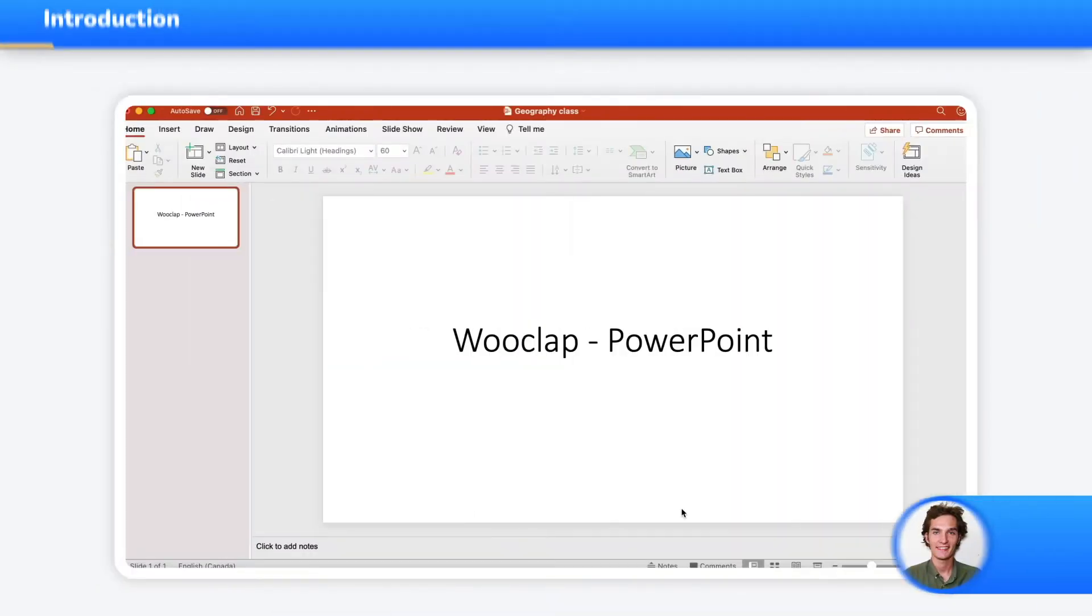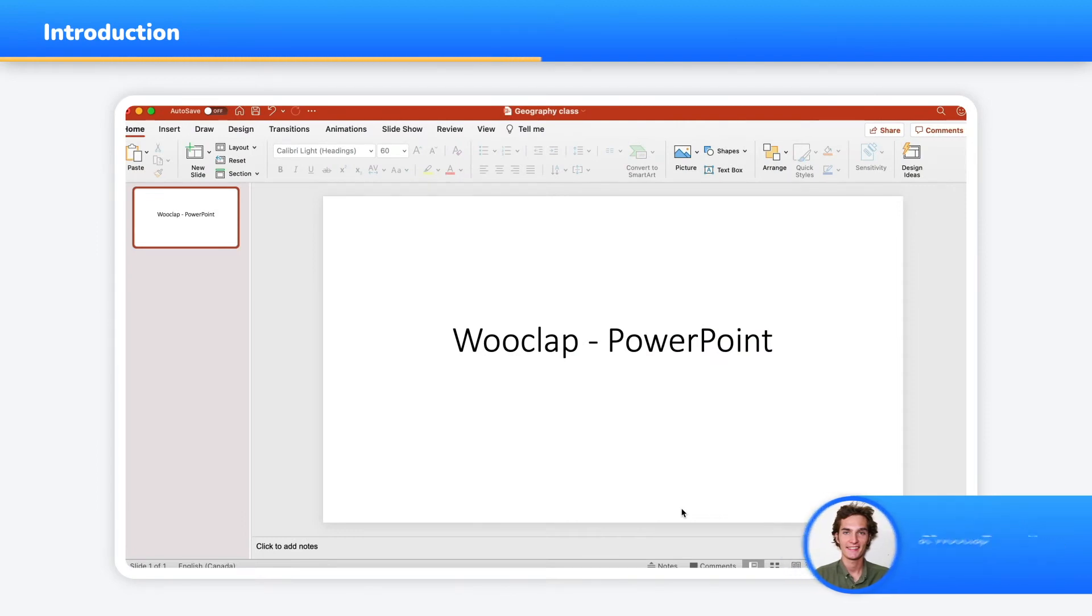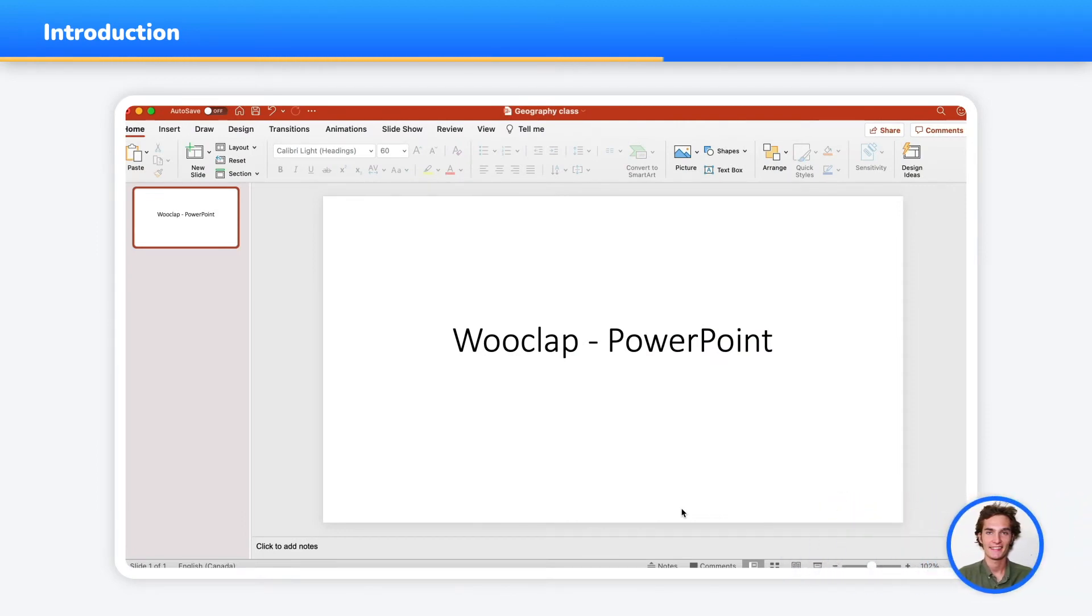Hello, I'm Kieran, Customer Success Manager at WooClap. Today I'll show you how to use WooClap in PowerPoint in three simple steps.